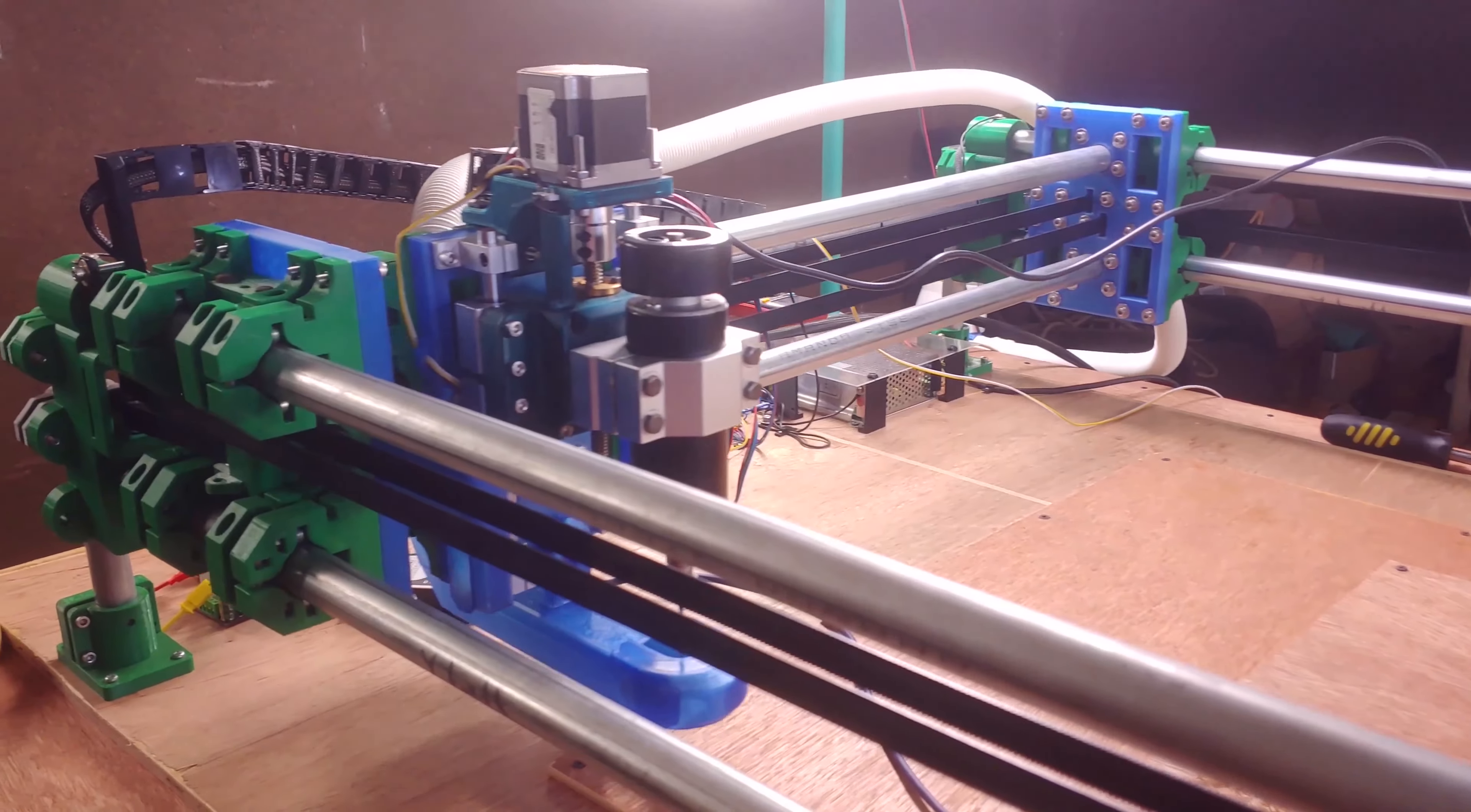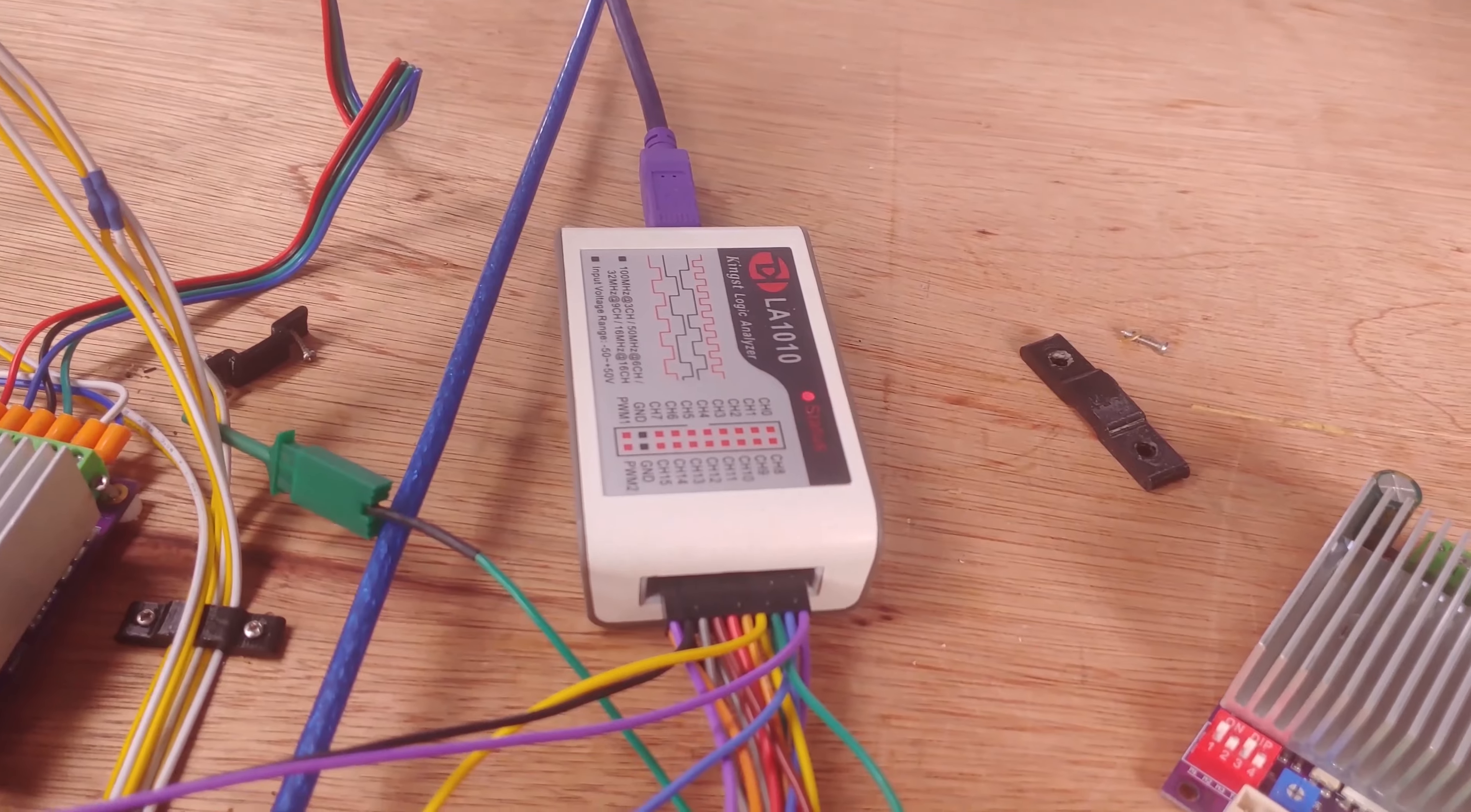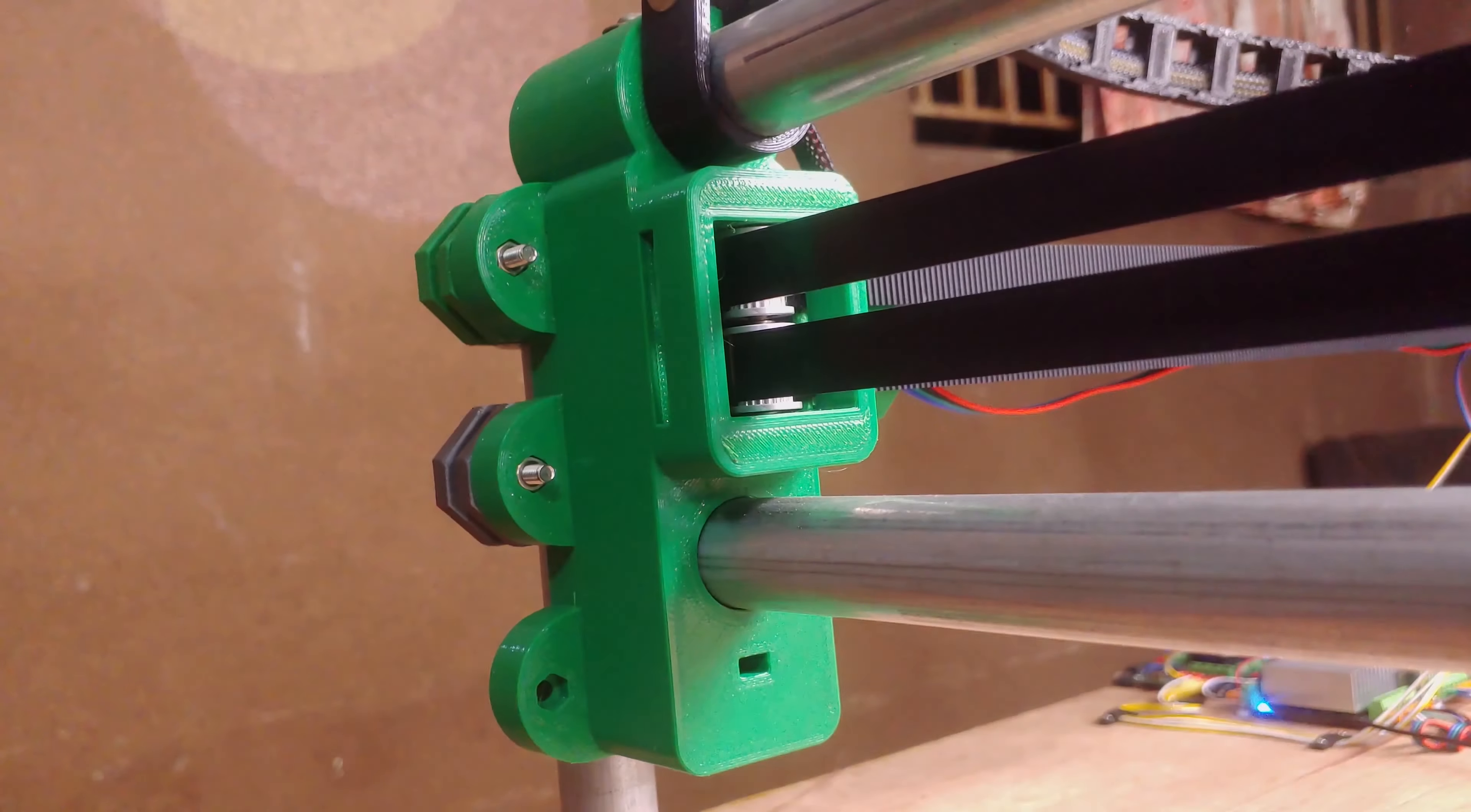For some unknown reason I convinced myself that the problem was signal related and I tried everything I could think of to fix the problem. I busted out my logic analyzer, I swapped out stepper drivers, I even ripped the SKR 1.4 turbo controller that was on one of my printers and essentially wired the CNC from scratch. But nothing worked.